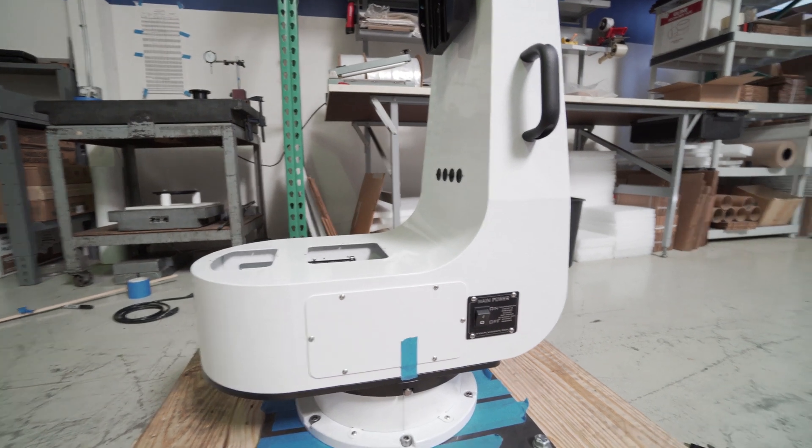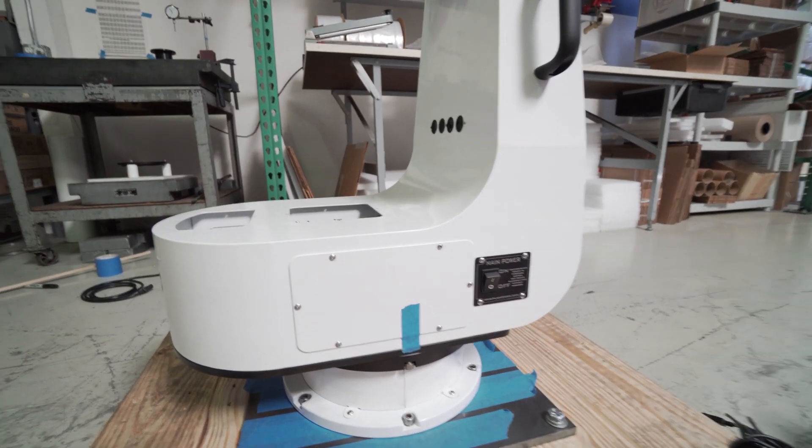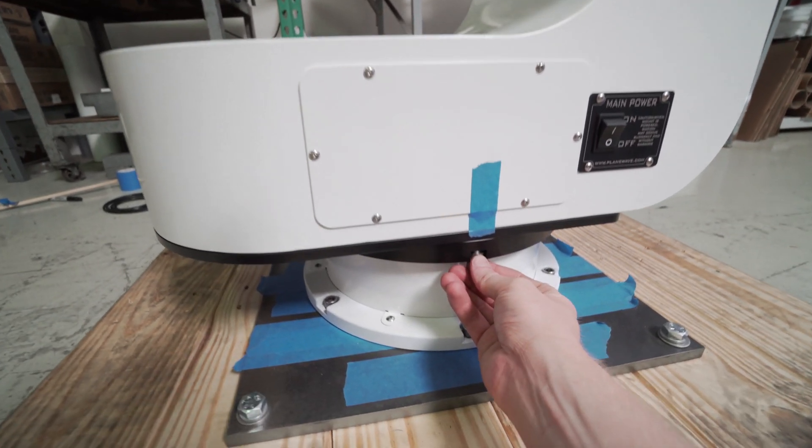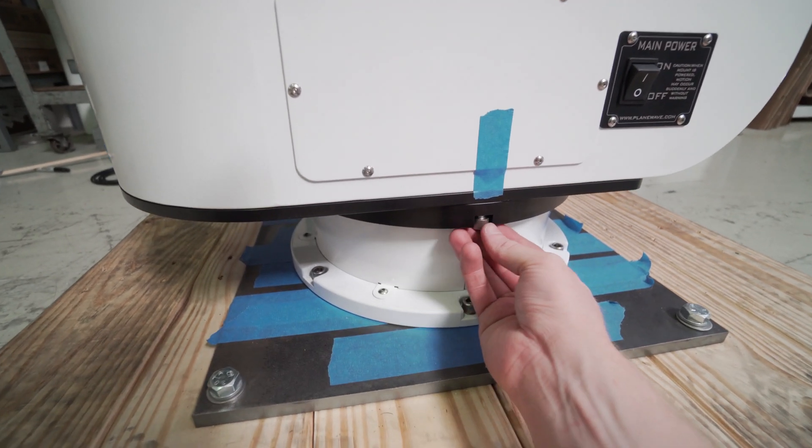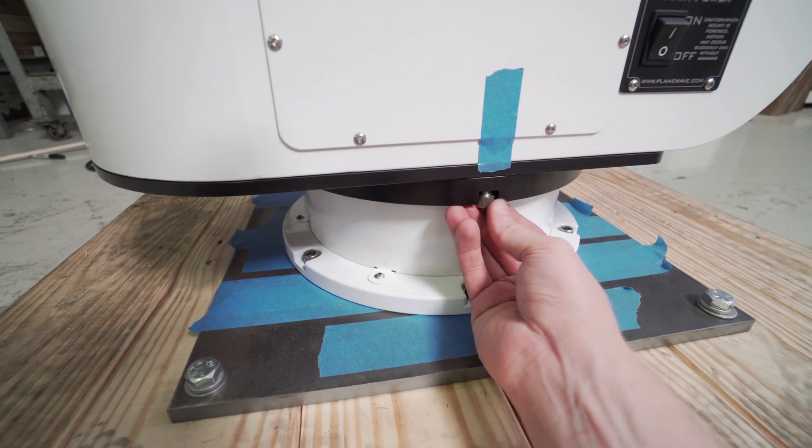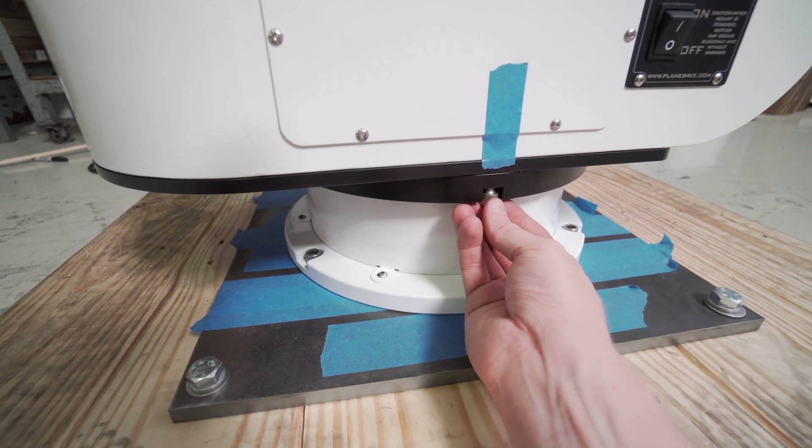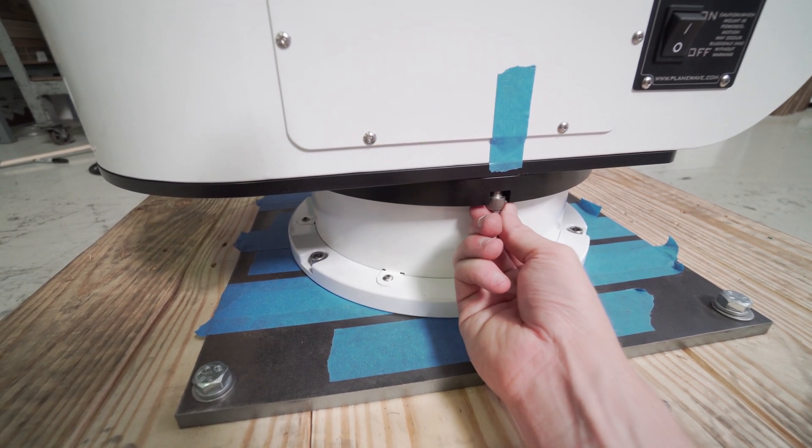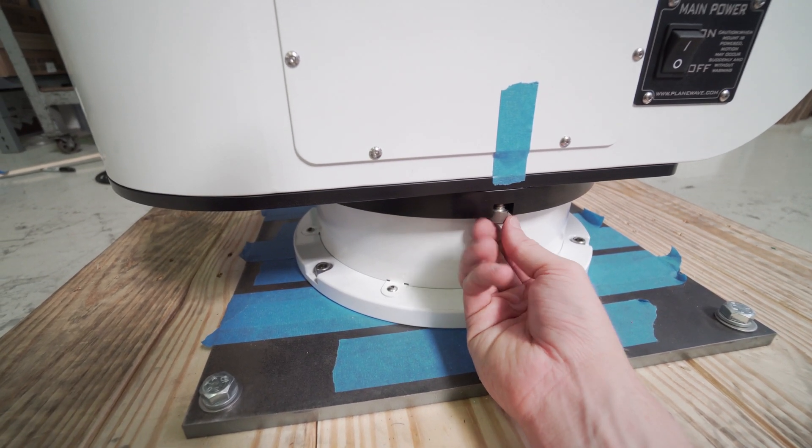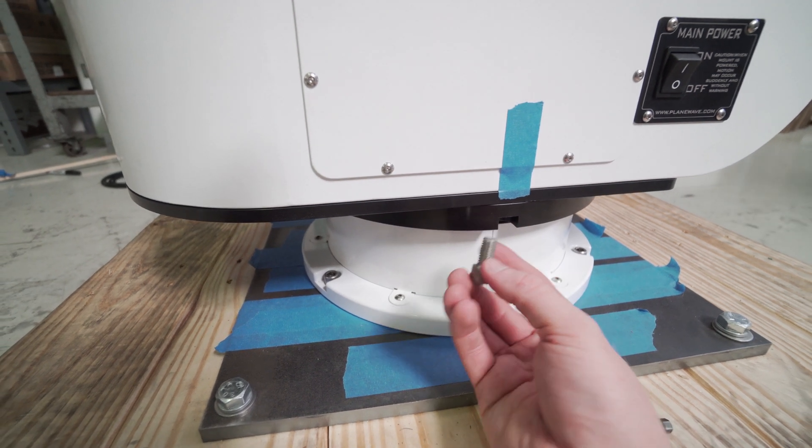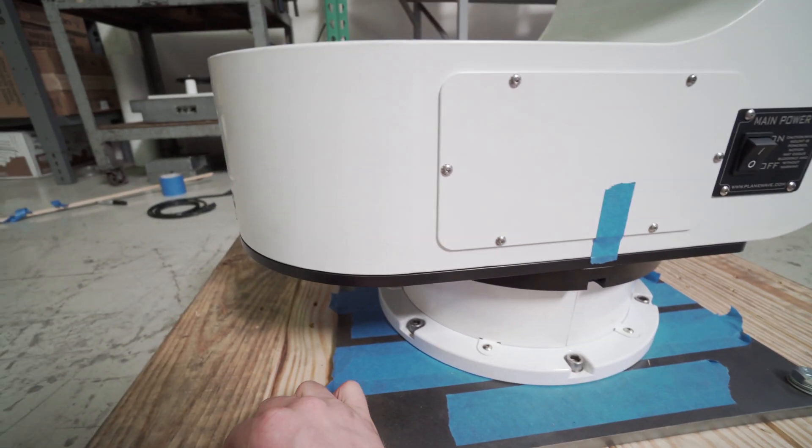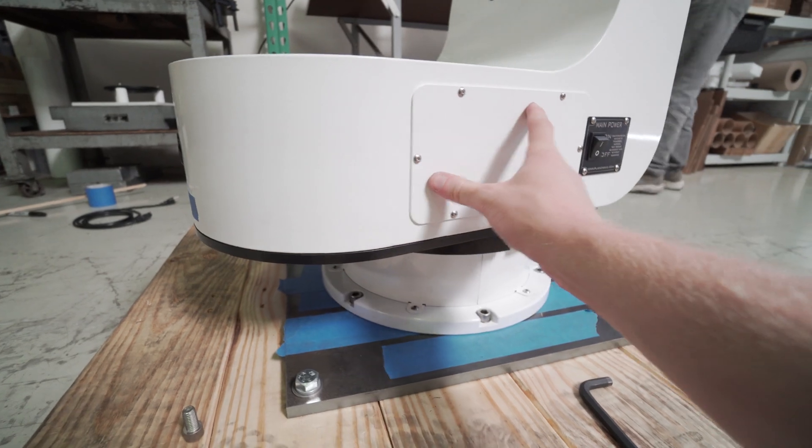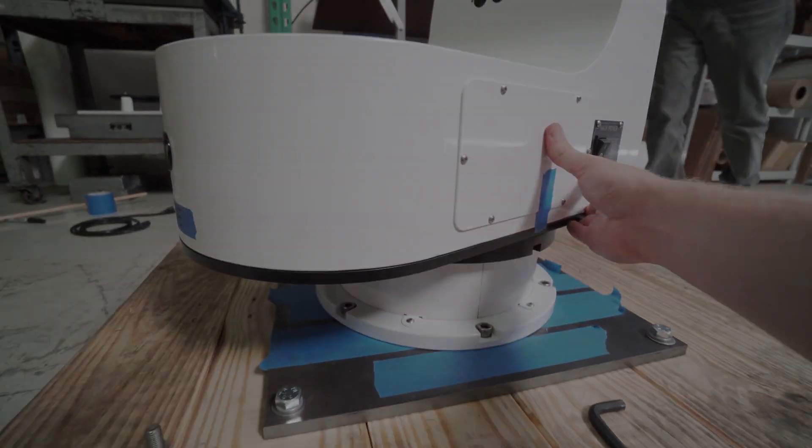You'll notice on the top side of the azimuth base there's going to be six allen key hex cap screws. Go ahead and remove all six of these bolts and this will allow us to slide off the fork arm and we'll be able to rest that gently on the ground.